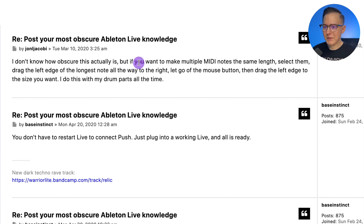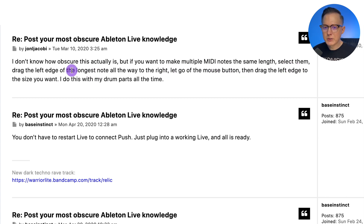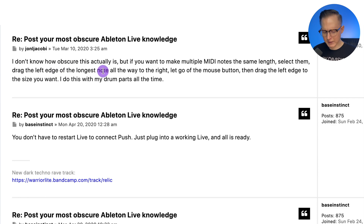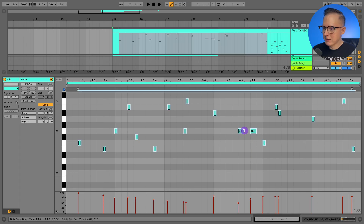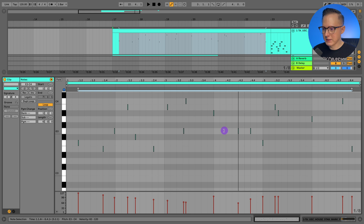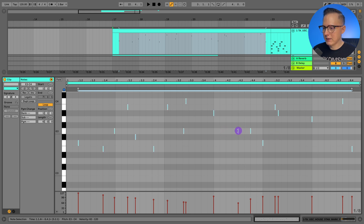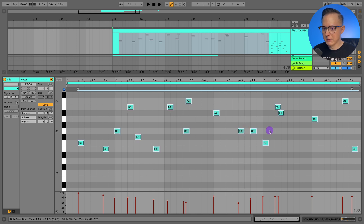If you want to make multiple MIDI notes the same length, select them and drag the right edge of the longest note all the way to the left — now they're all the same size. Then let go of the mouse button and drag back out — now they'll all be the same length. Note: the original tip says 'drag the left edge,' but I think they meant the right edge.